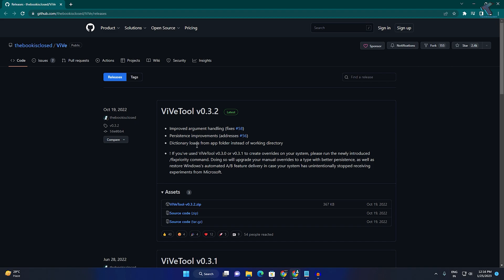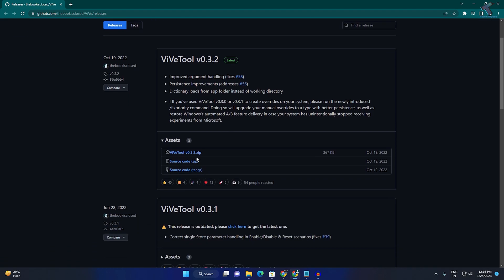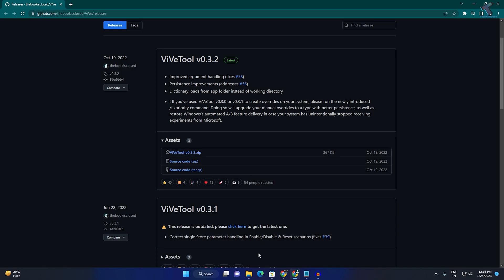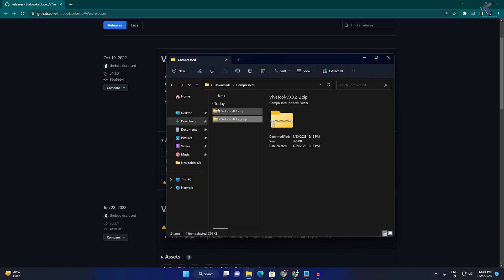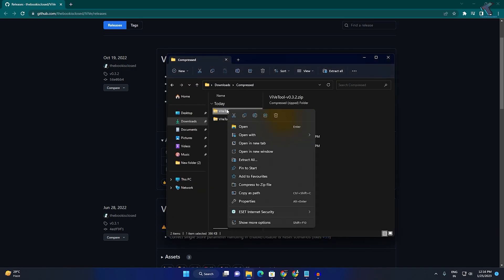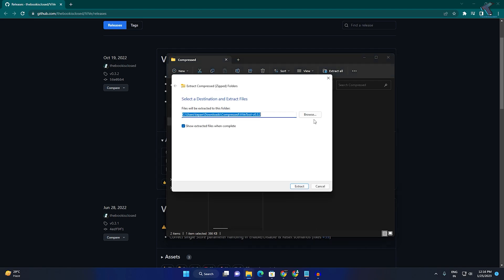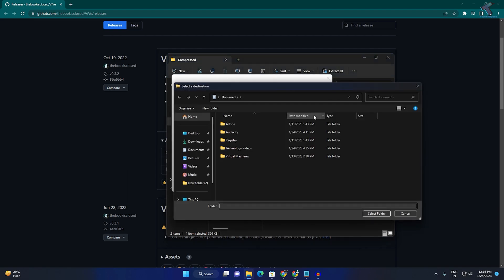First, you need to download this tool. Click on the zip file, and after download, right-click on it, select Extract All, and then click Browse.